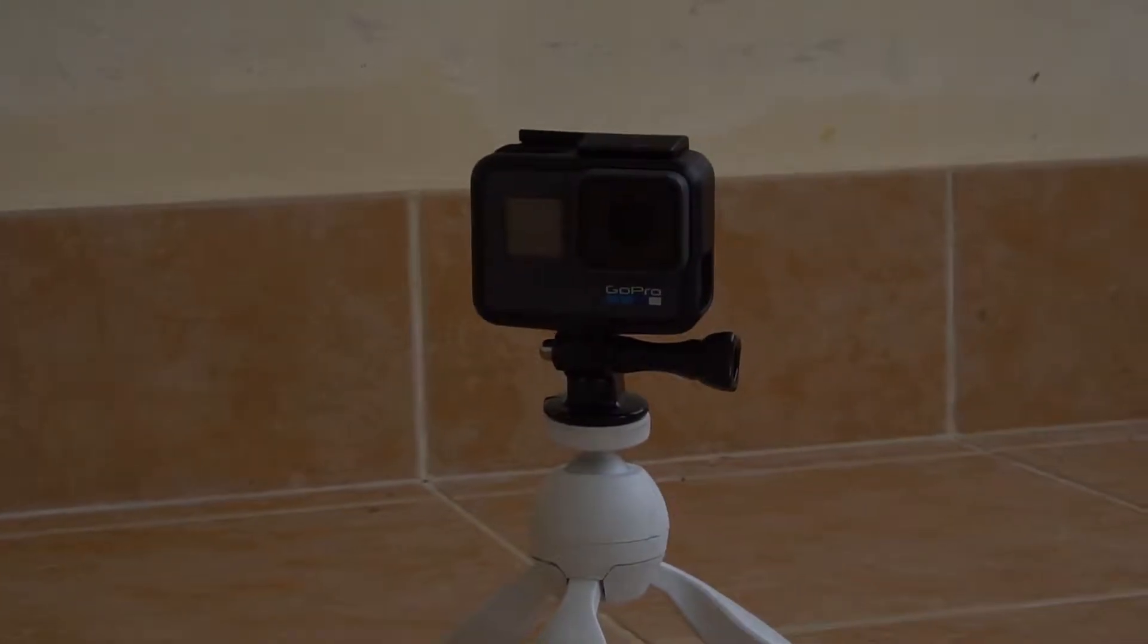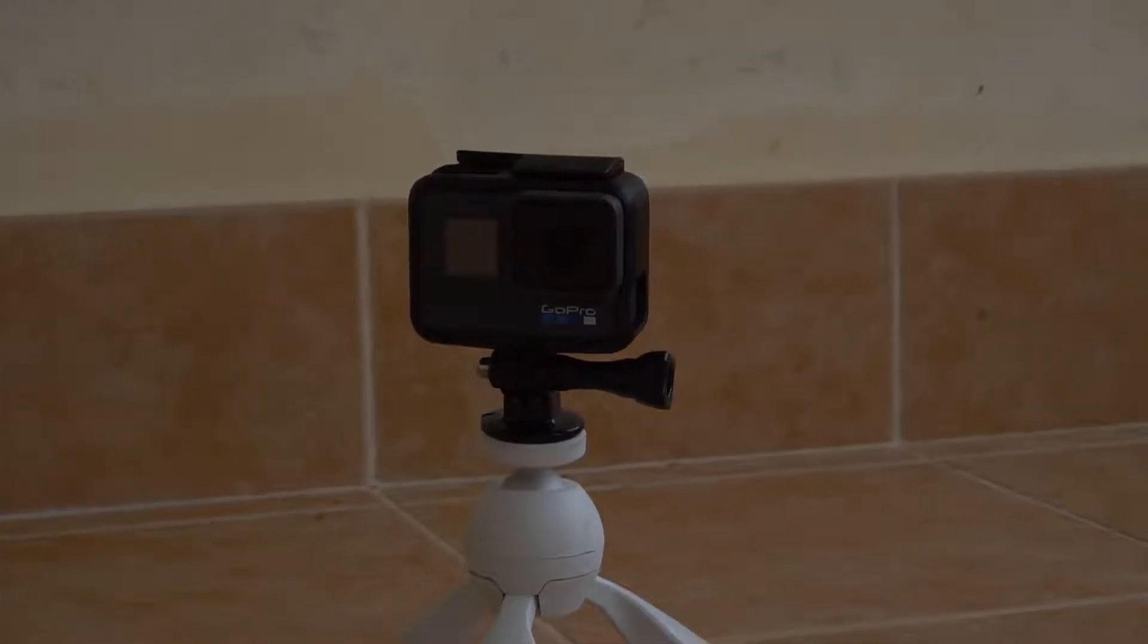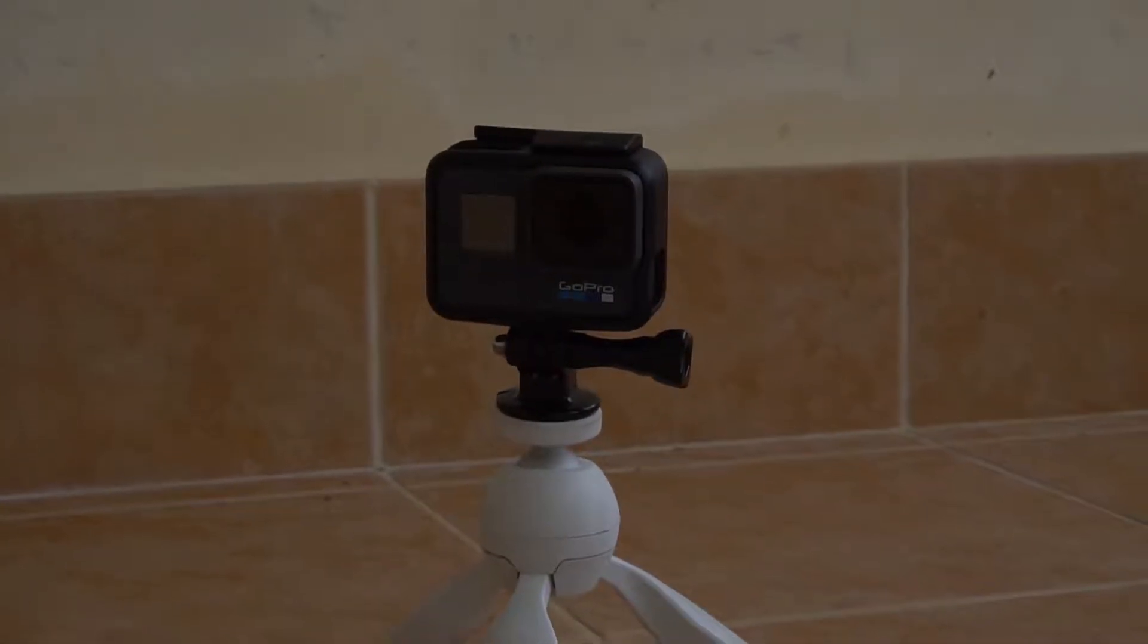ISO is basically brightening up the image. But usually you don't really need to concern about ISO as long as you know that the higher the ISO, the more grainy the picture and video looks. So basically you should just really focus on aperture and shutter speed. And ISO is just a tool for you to brighten up the image or decrease the brightness.